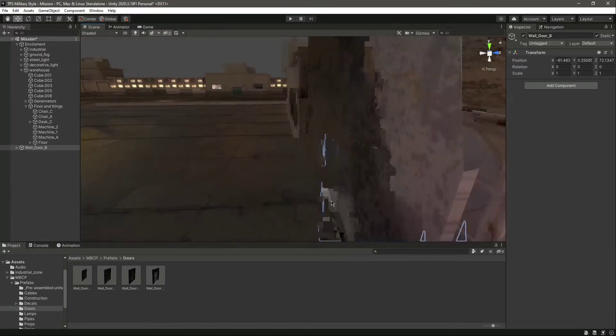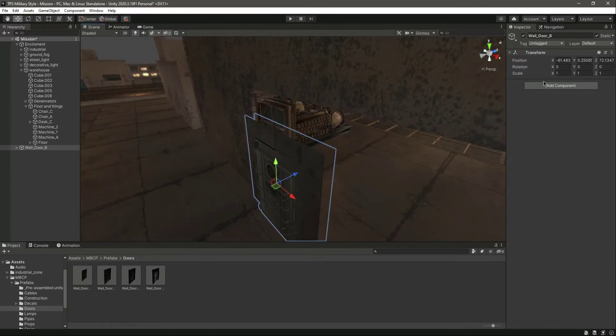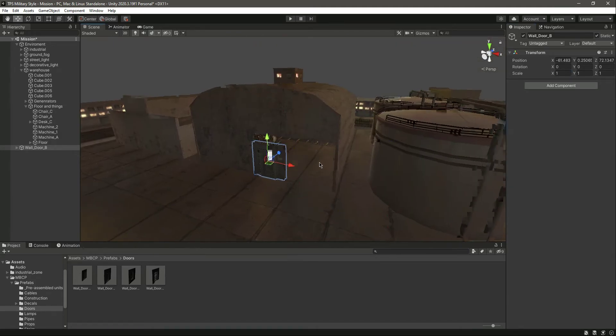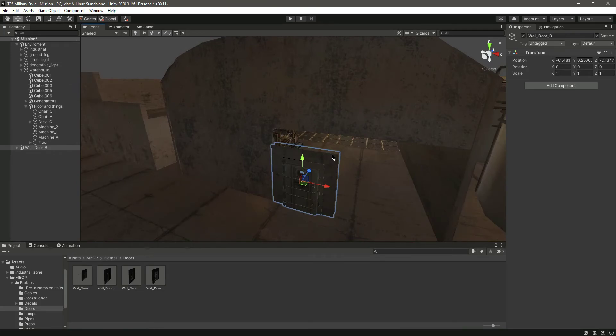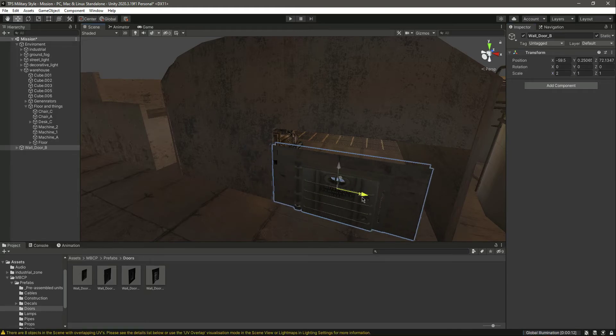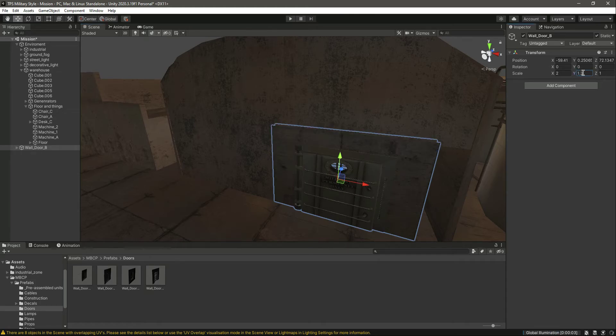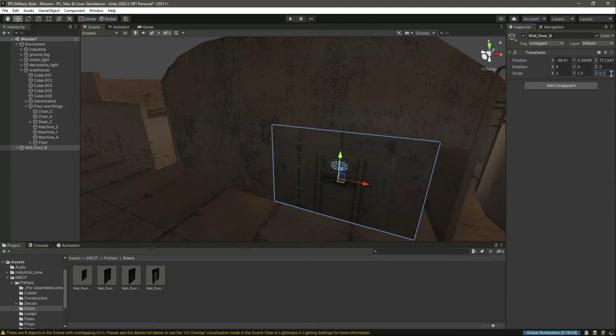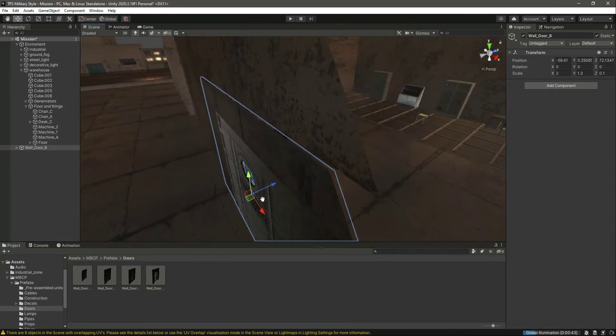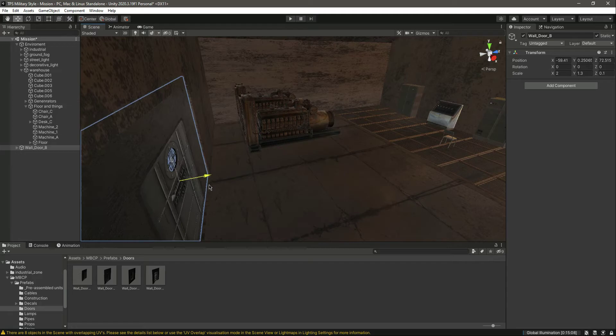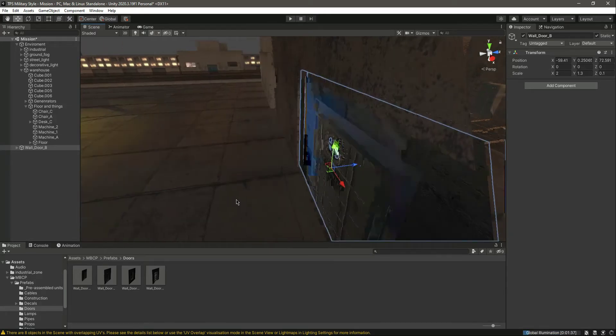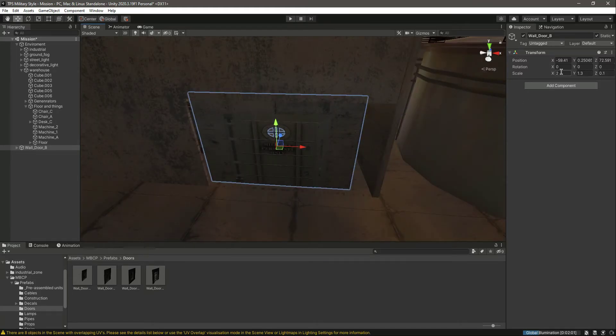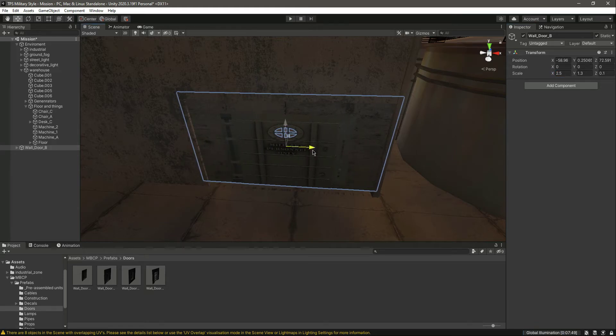Now what we will do is fit this door to this whole area. Let's change this to 2, and let's change this to 1.3. And let's change this to 0.1 maybe. 0.1 will be enough for this. Now let's move it like this. So what we do is change this to 2.5. Okay, we have tone now. Change this to 2.5. Okay, it looks good like this.